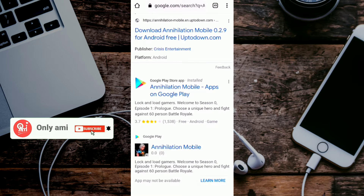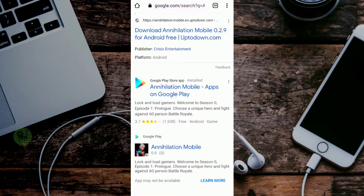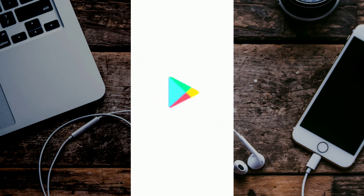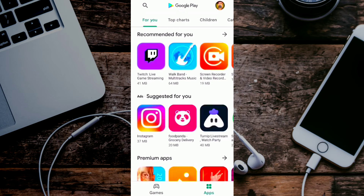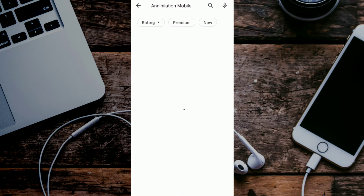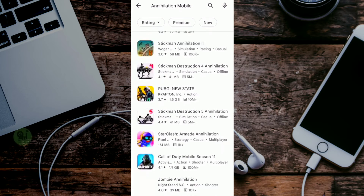I am going to download the Play Store. I am going to show you this first: if you put Annihilation Mobile in the Play Store, then you won't be able to do it. Annihilation Mobile in the Play Store is not available.